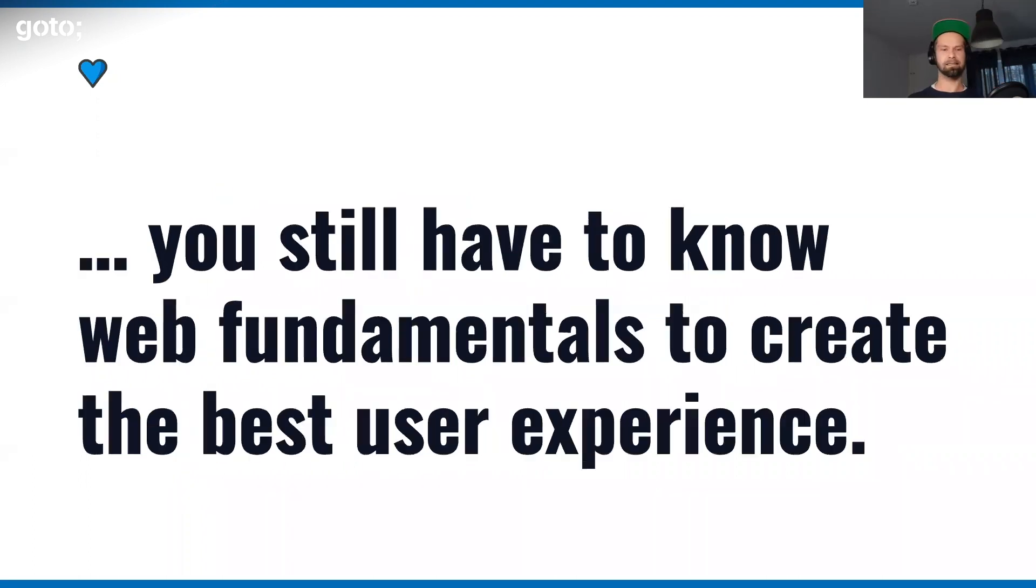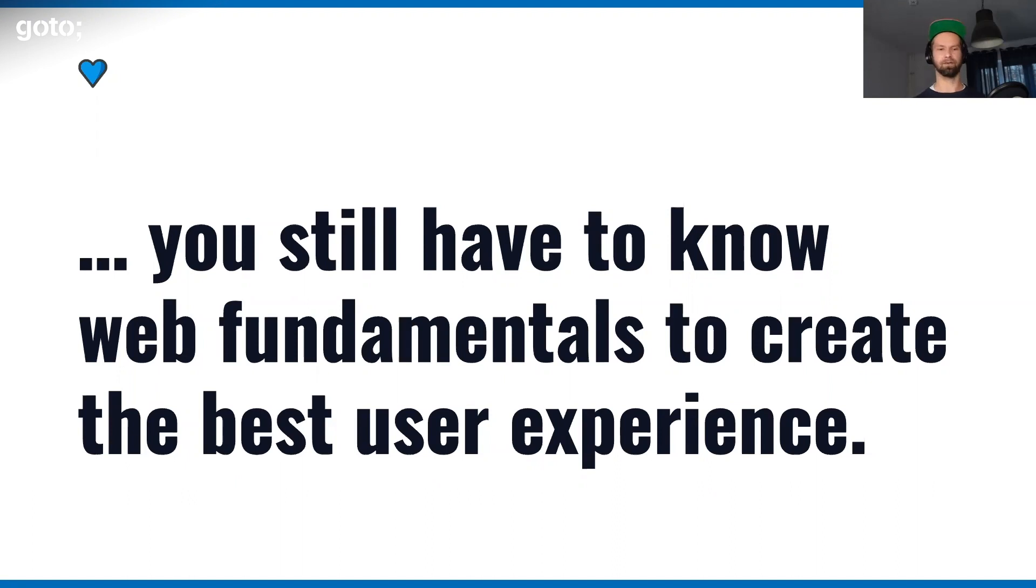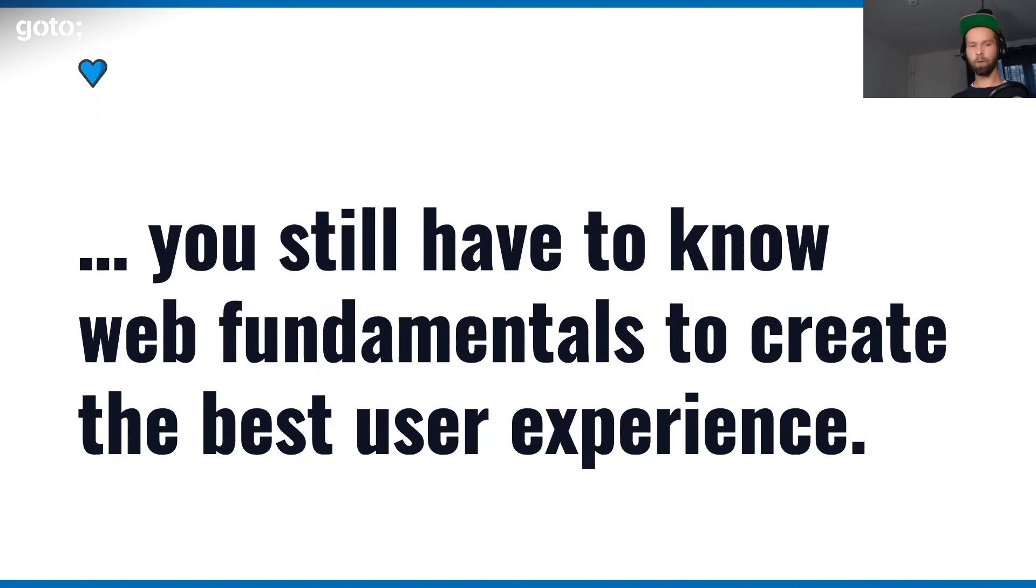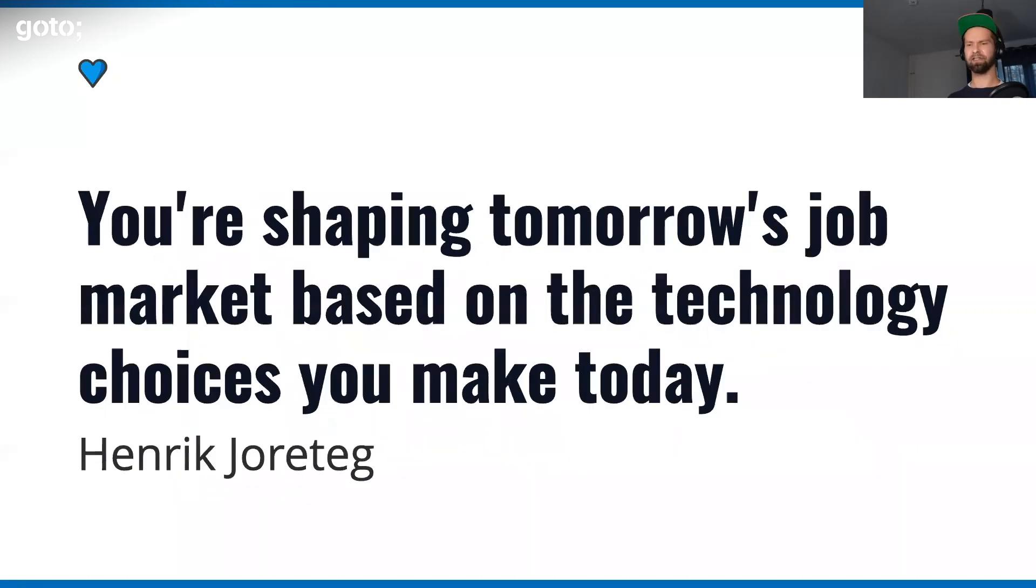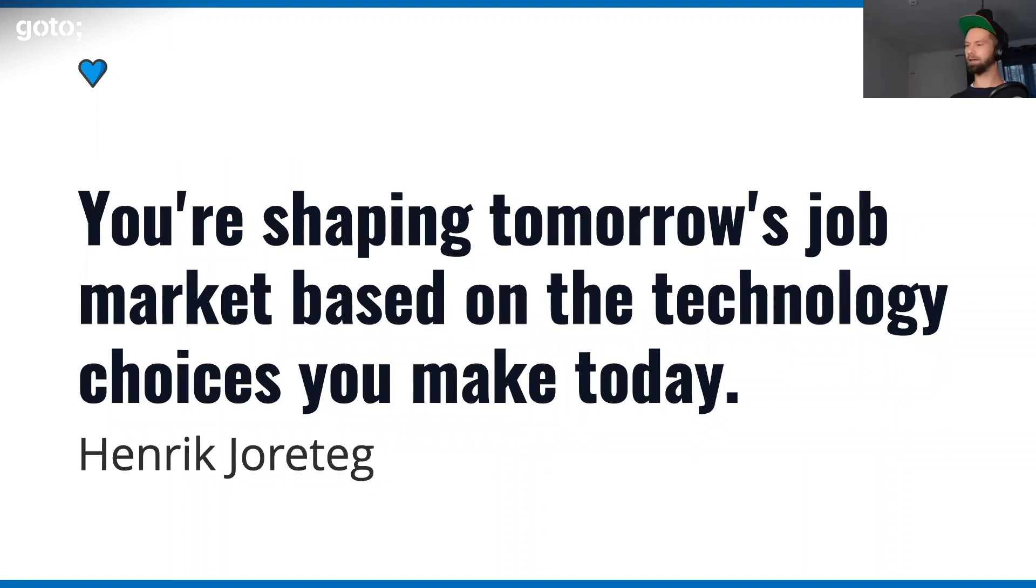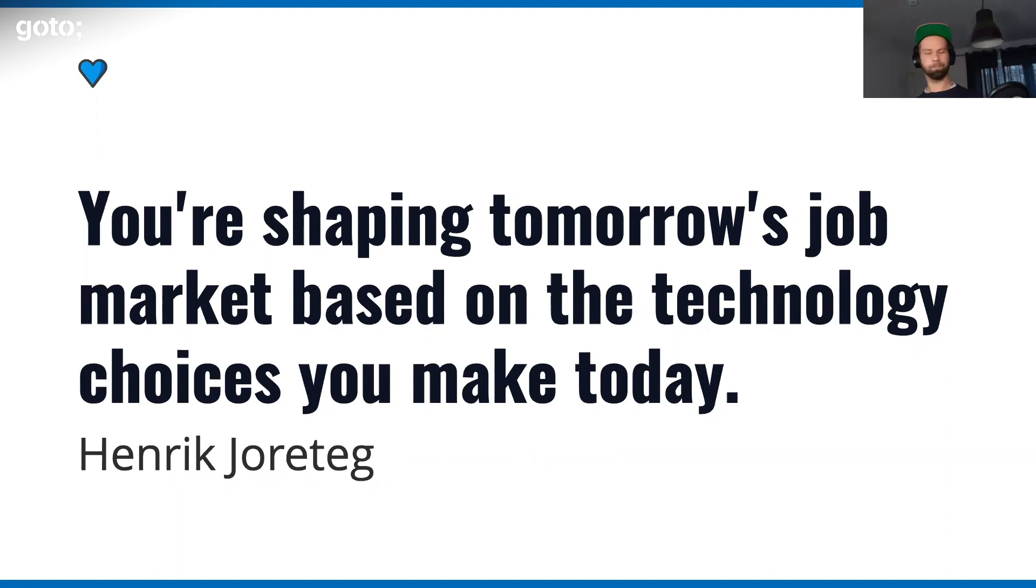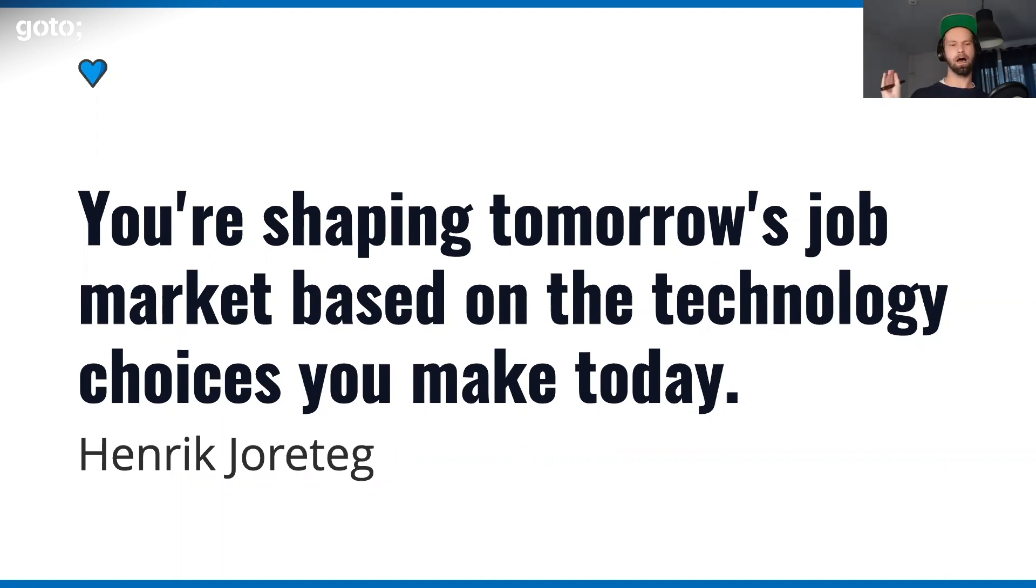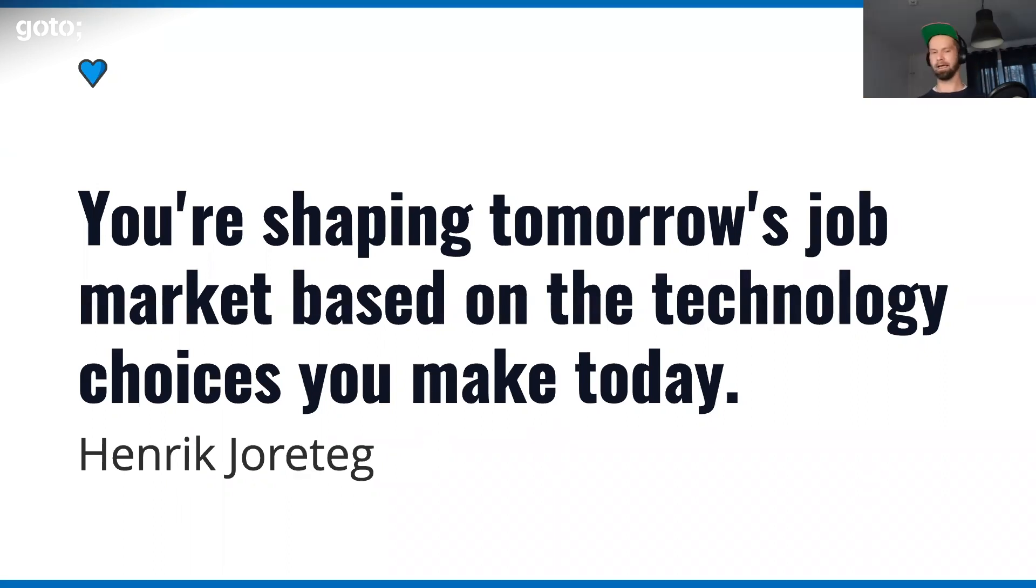Maybe we will have good enough abstractions one day. But today, I still believe that you have to know the fundamentals to create the best user experiences. Depending on the company that you're working in and working at, you really have to consider the technology choices that you make. Because if you and your company pick framework ABC today, you're shaping the job market of tomorrow. At Contentful, we picked Angular 1 years ago. The engineering teams are working for months to make this rewrite.